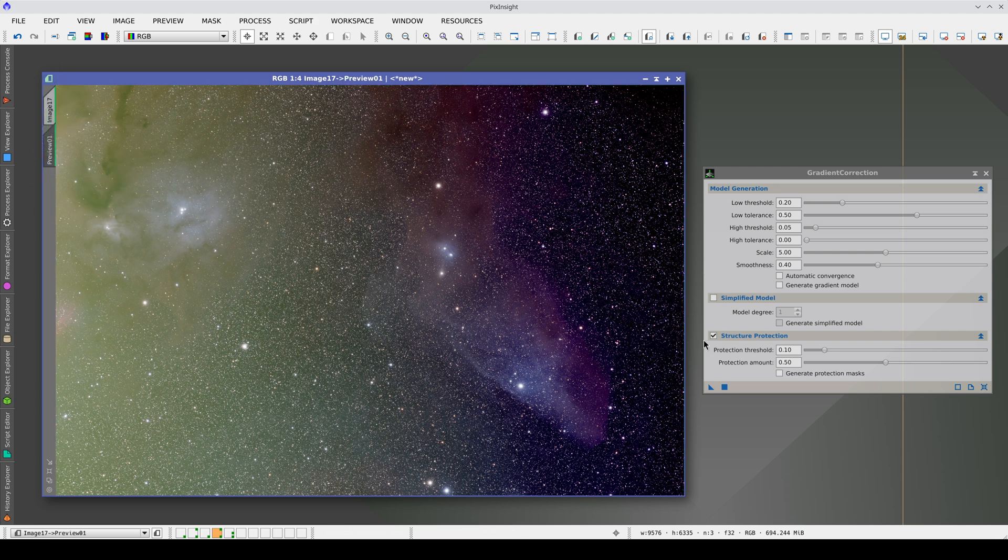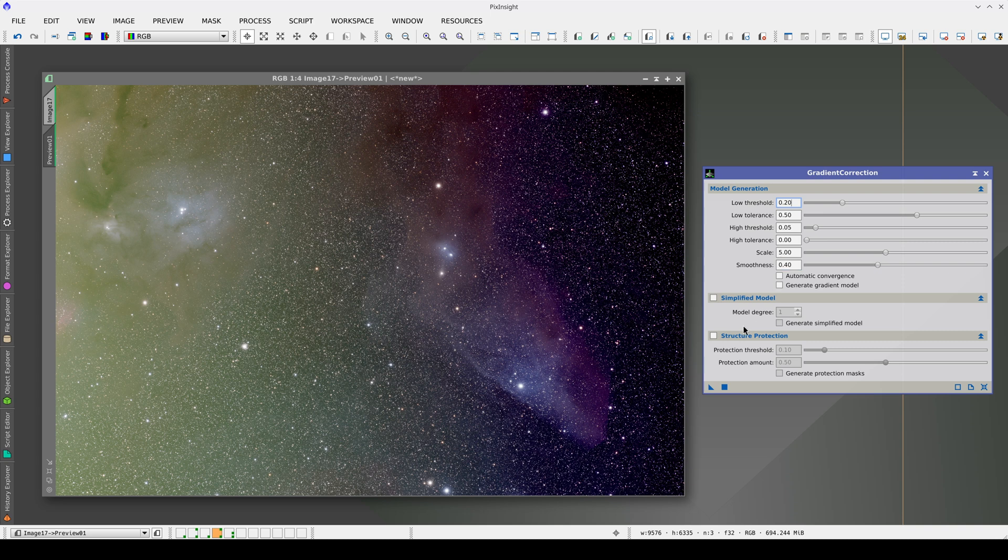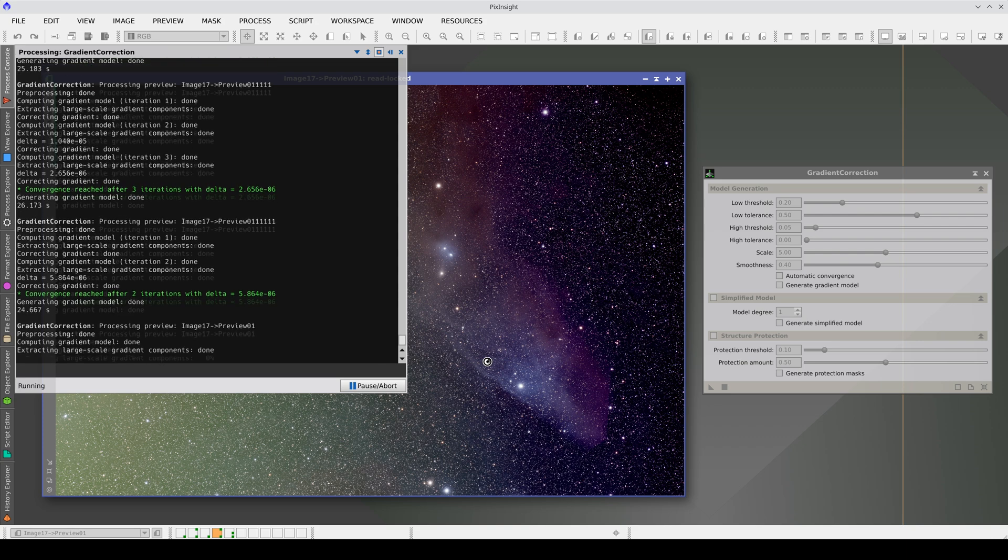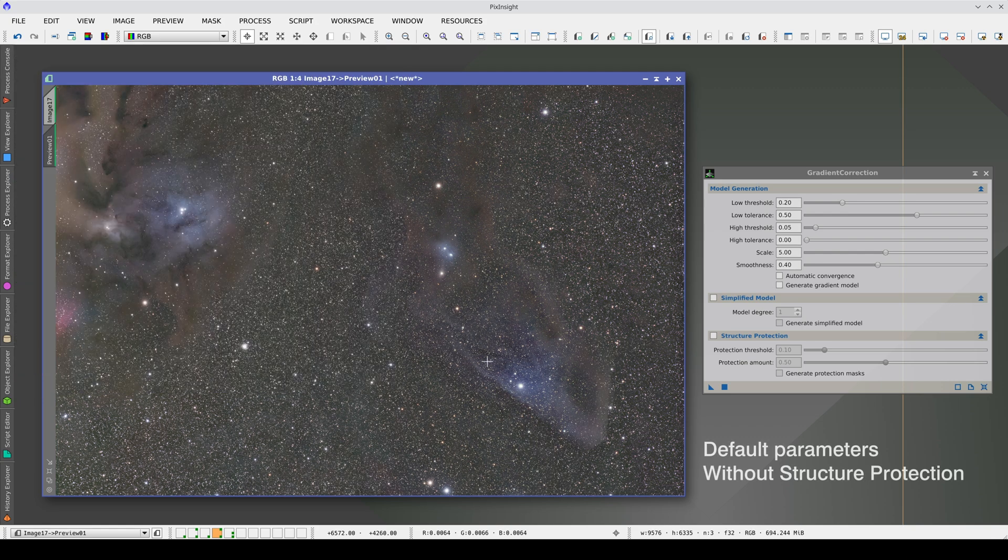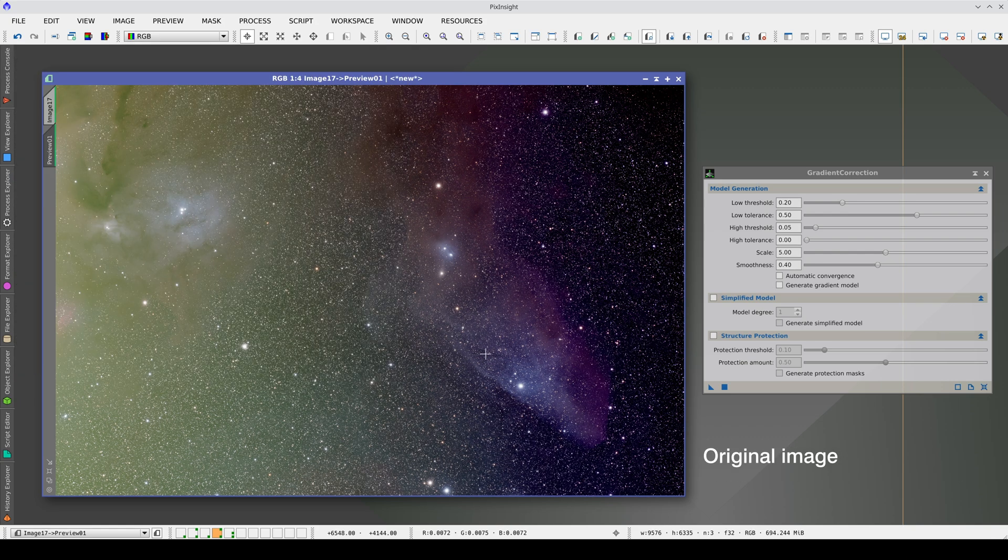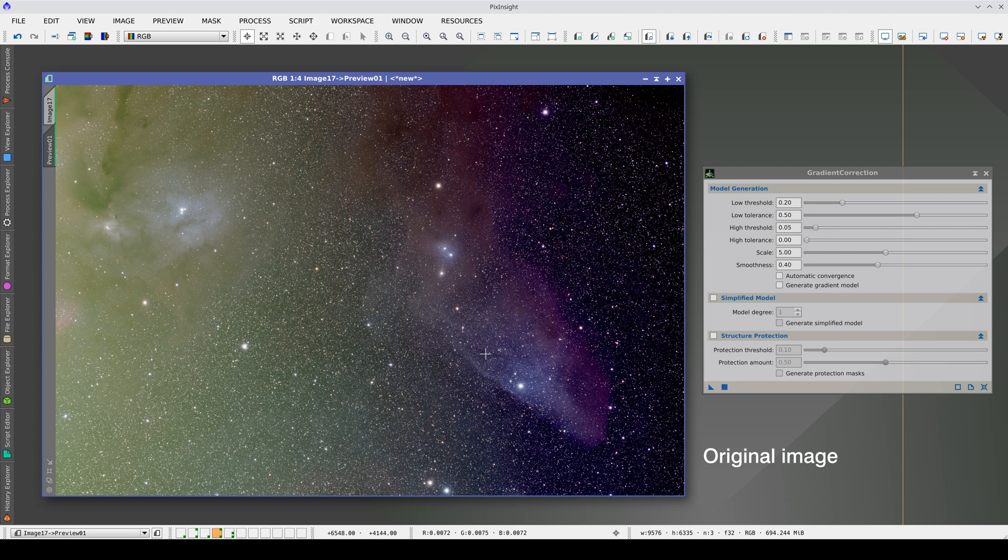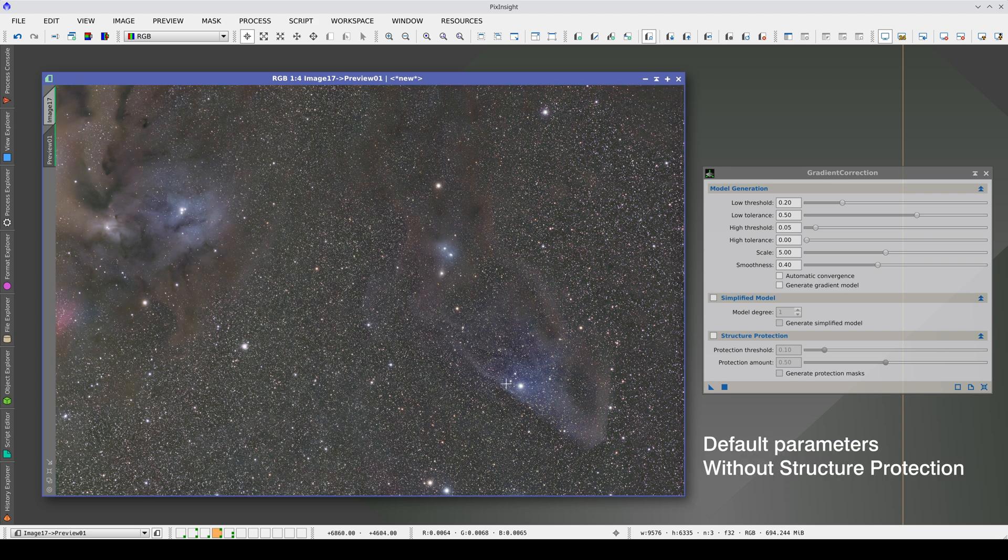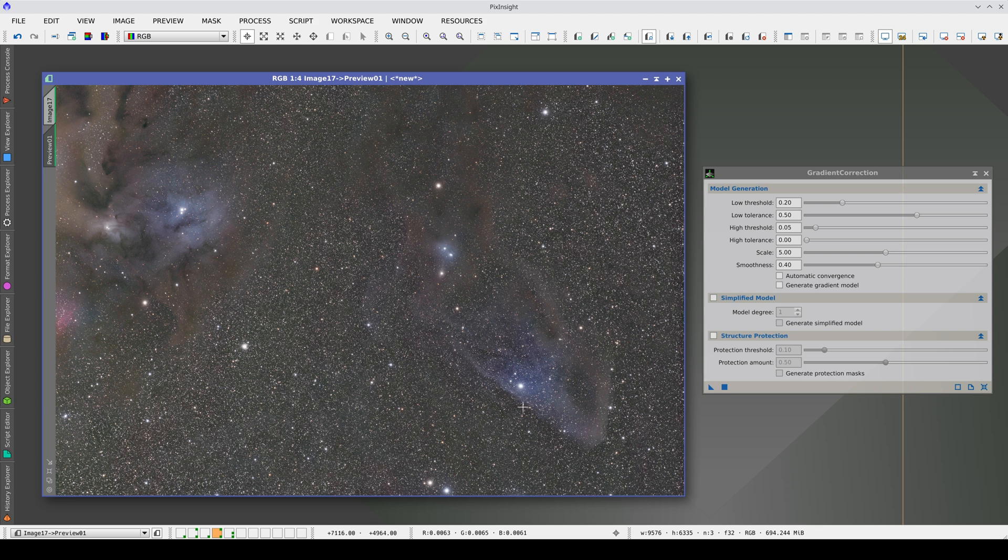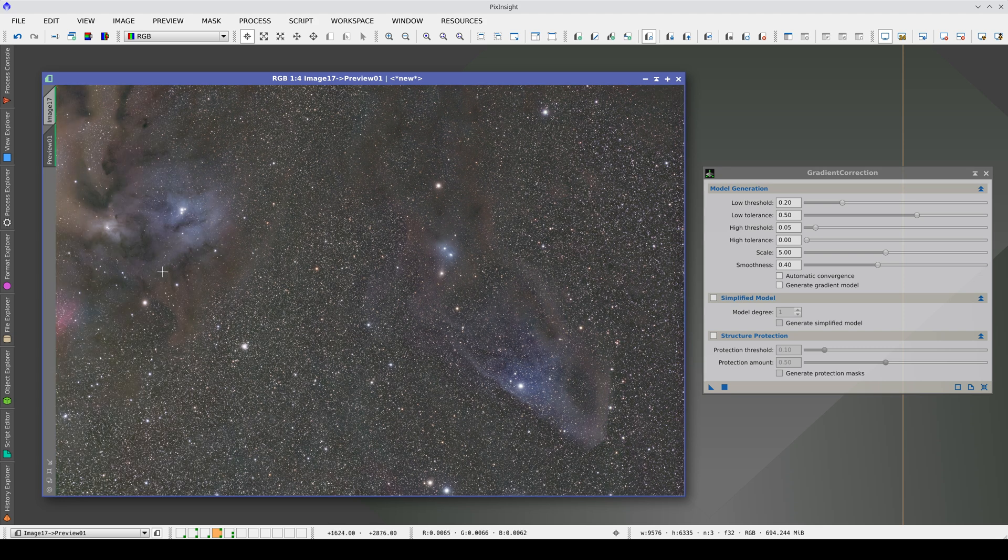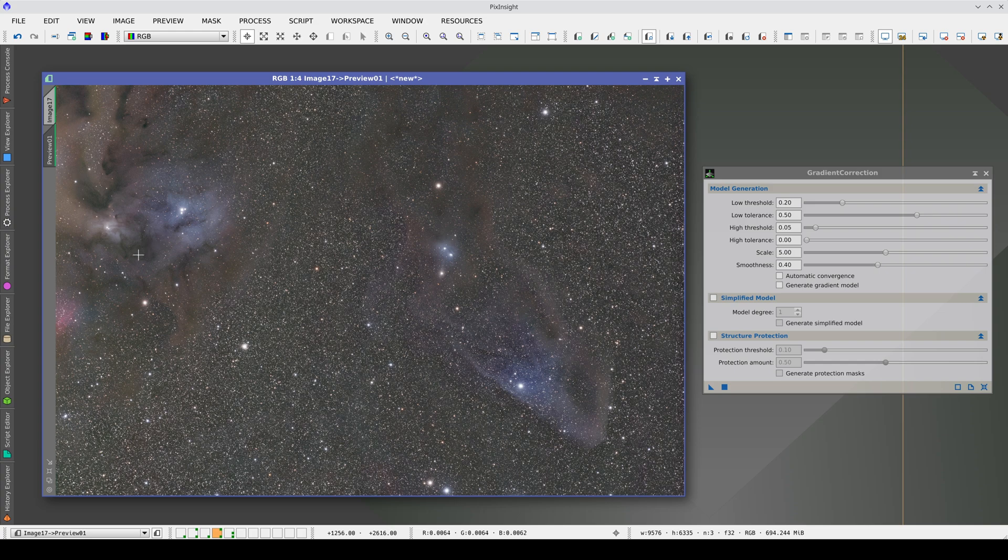For now, we'll turn off Structure Protection and apply the tool with the default parameters. Using these parameters, the gradient disappears completely, but we can see an obvious overcorrection in the faintest areas of this nebula, or this entire nebula almost at the sky background level.